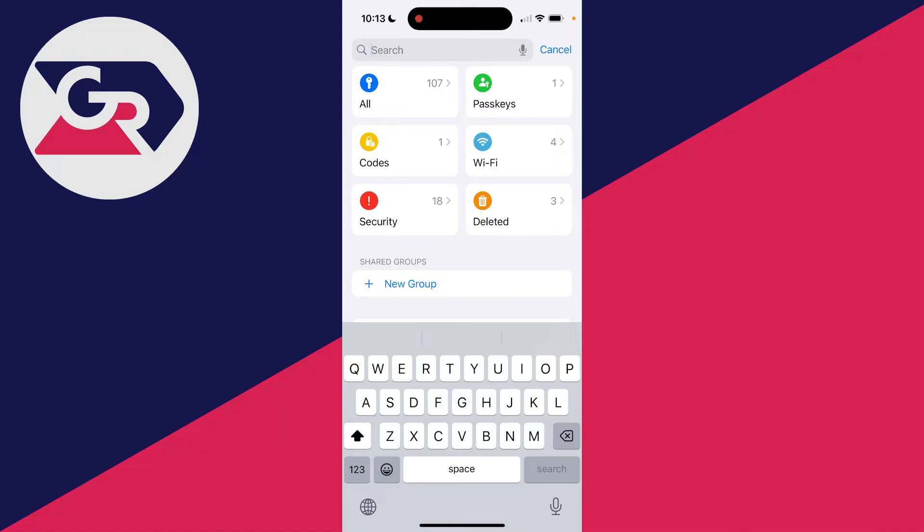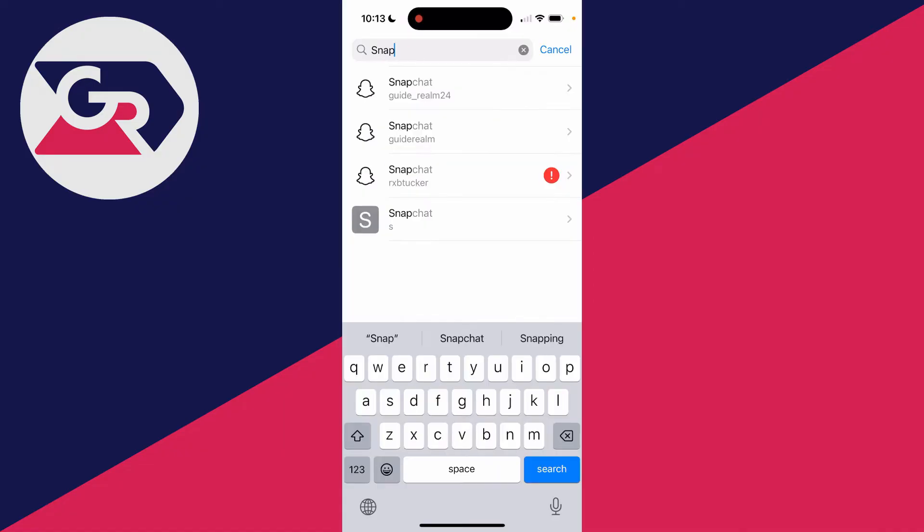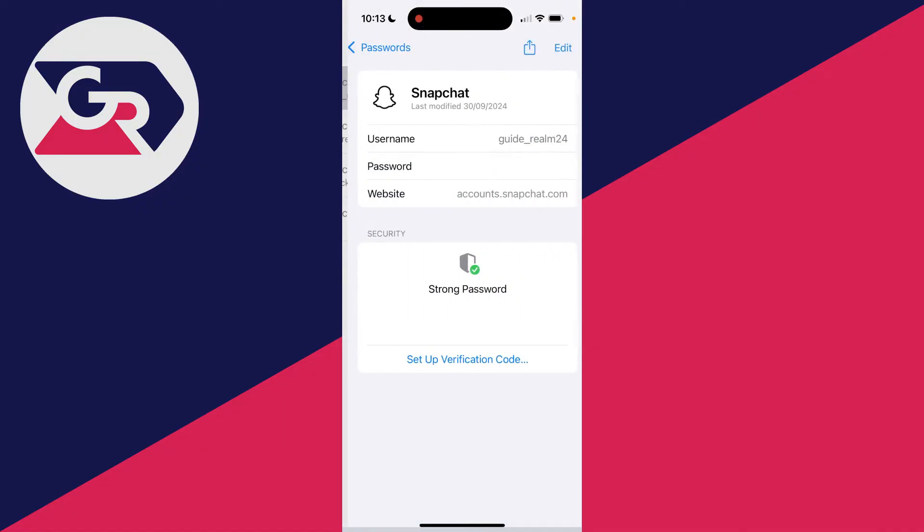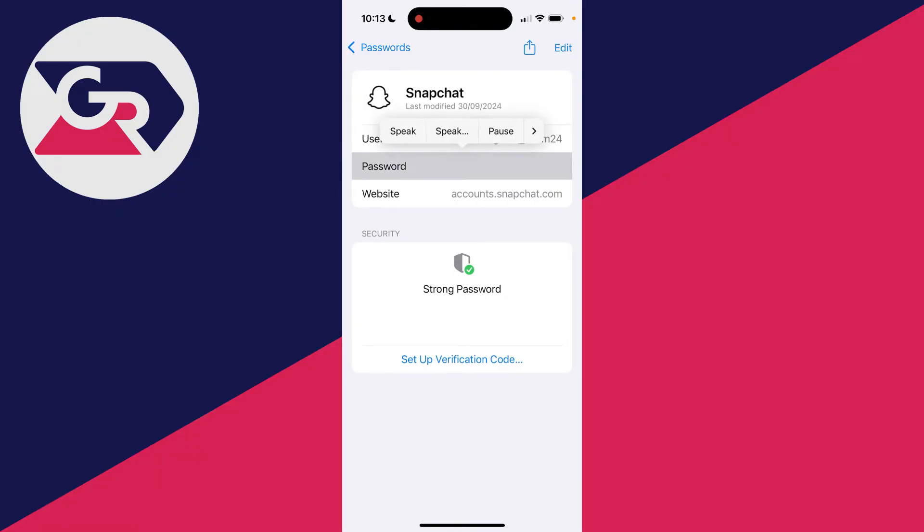We can then click on Search and I'll go and type in Snapchat. And as you can see, we then got a few different accounts here. I can click on this one here and I can click on Password and I can then reveal it.